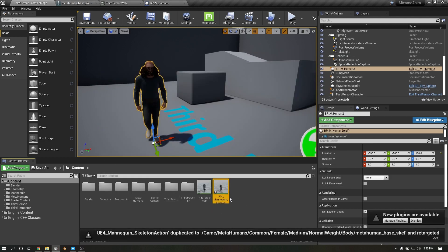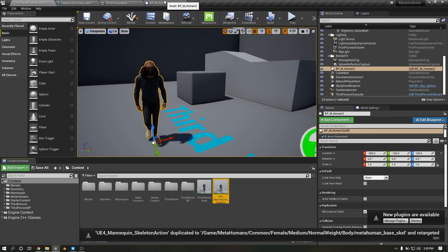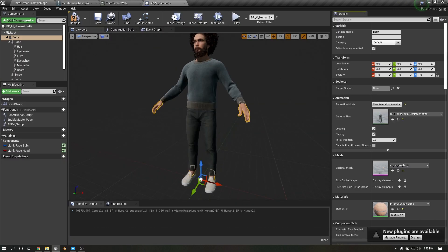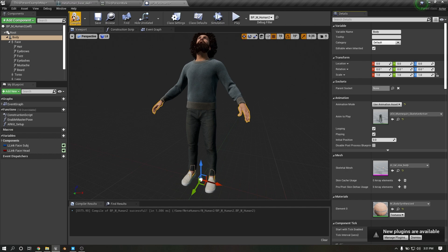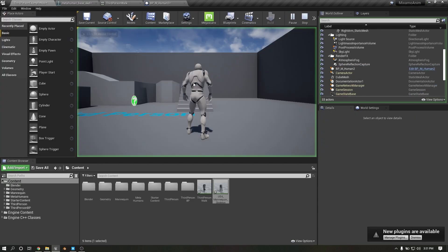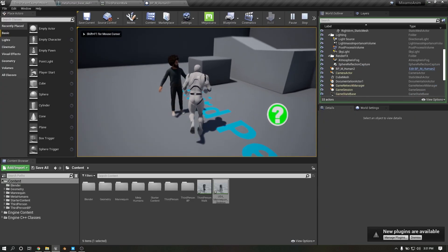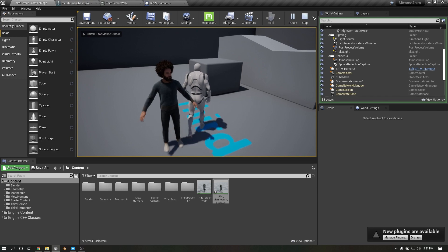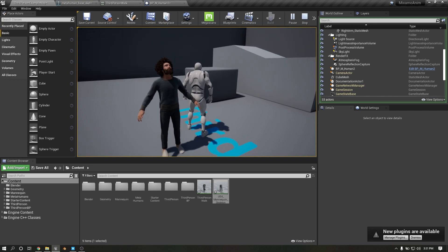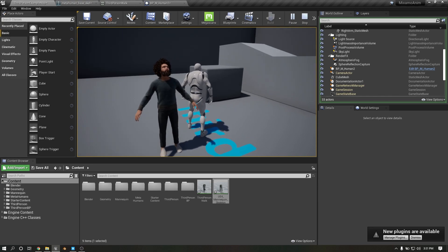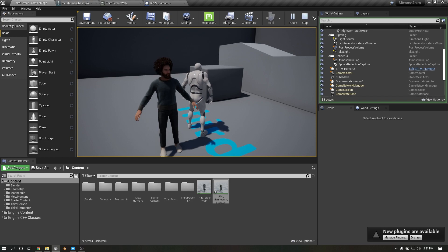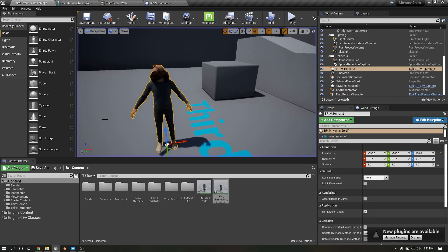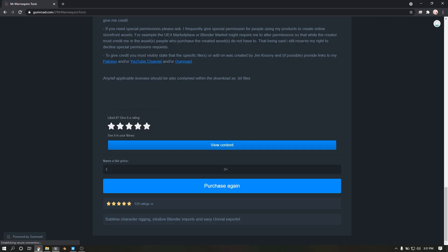Here you can see the Blender animation is applied. Now I'm going to show how to apply Mixamo animation.